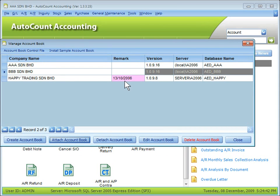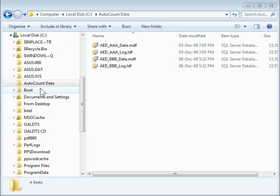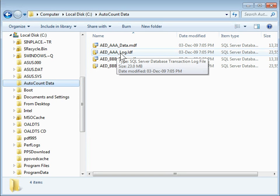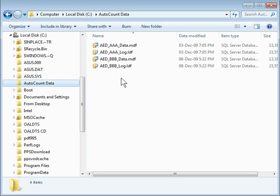Remark is used to differentiate one account book from another. Version refers to the database version — different program versions require different databases, and this is an older version of the database. Server shows the computer name followed by the instance name, and the database name is also displayed. Now let's look at Windows Explorer and the C drive. There is an AutoCount Data folder containing the database files. In this case, two databases were created on this PC — AAA and BBB. The Happy database was not created on this PC; it was attached from another server, so it does not appear here.